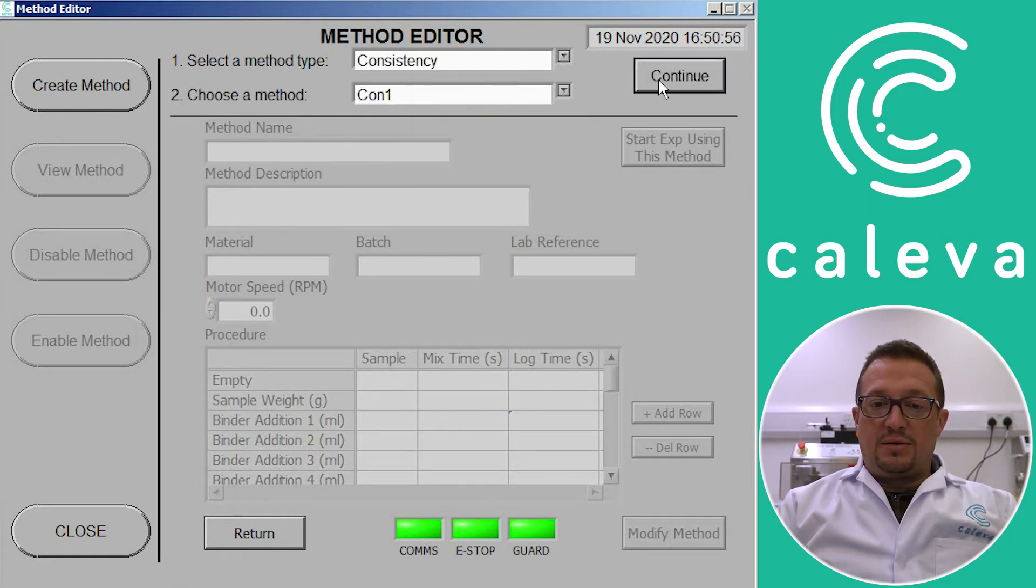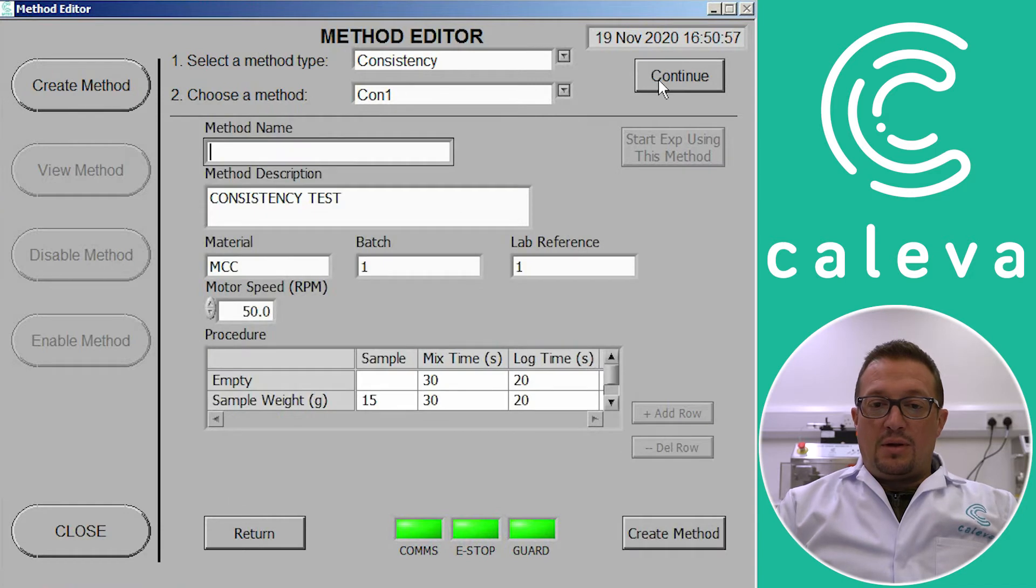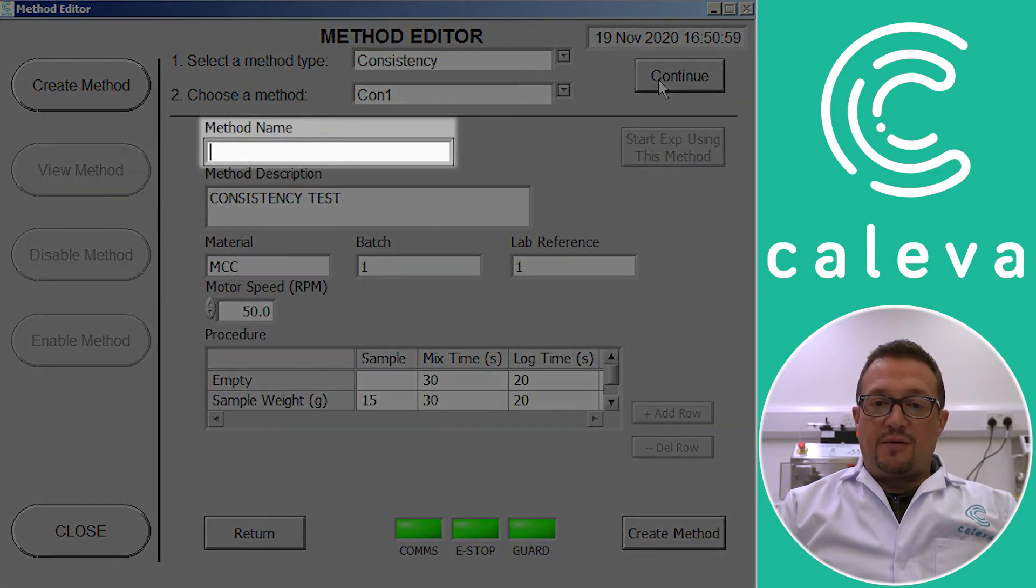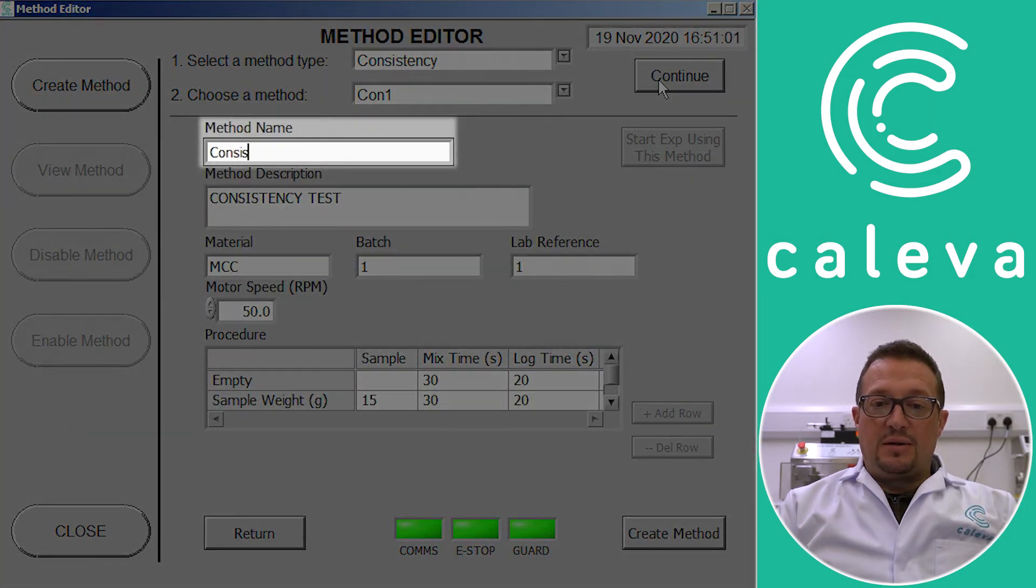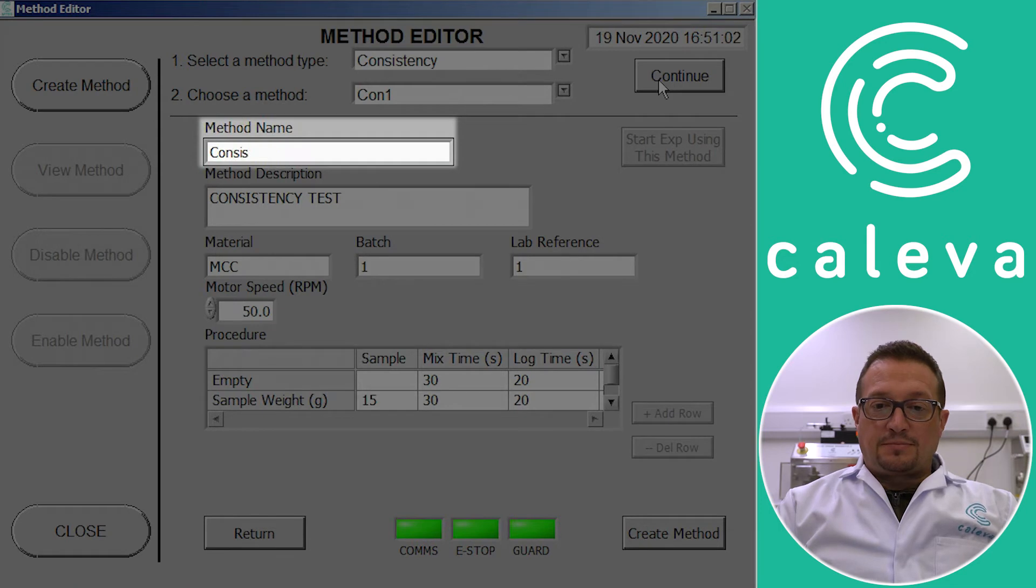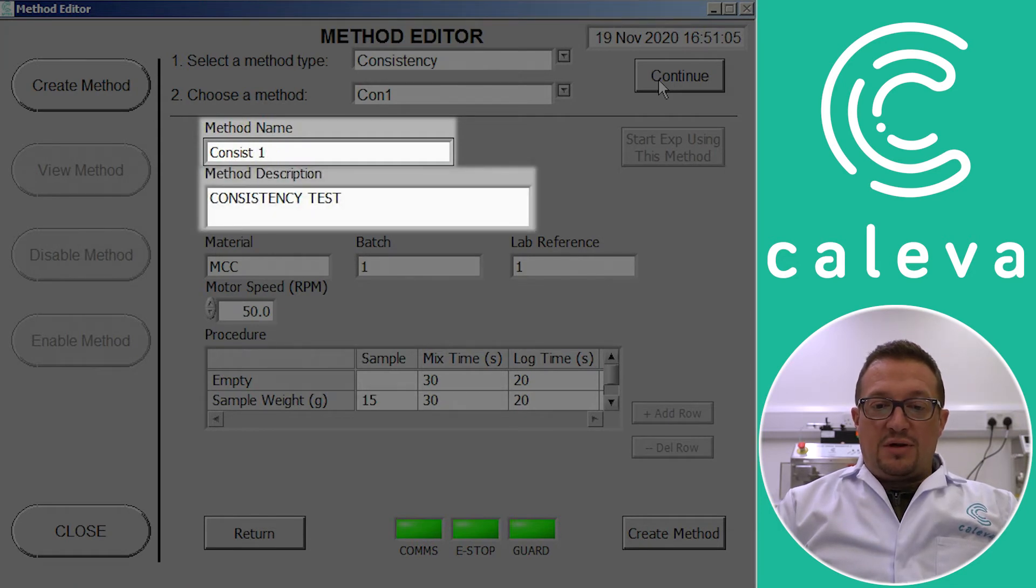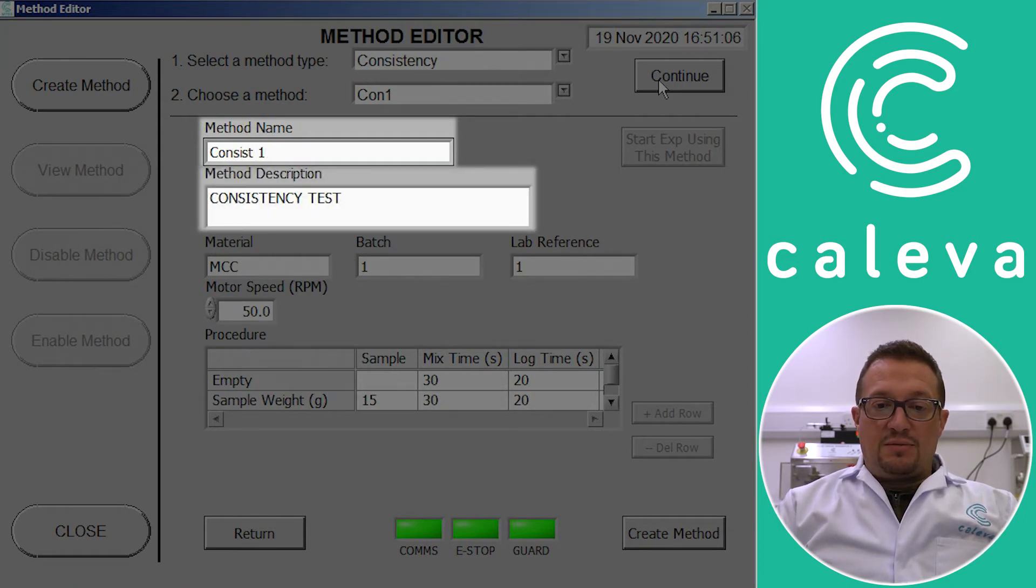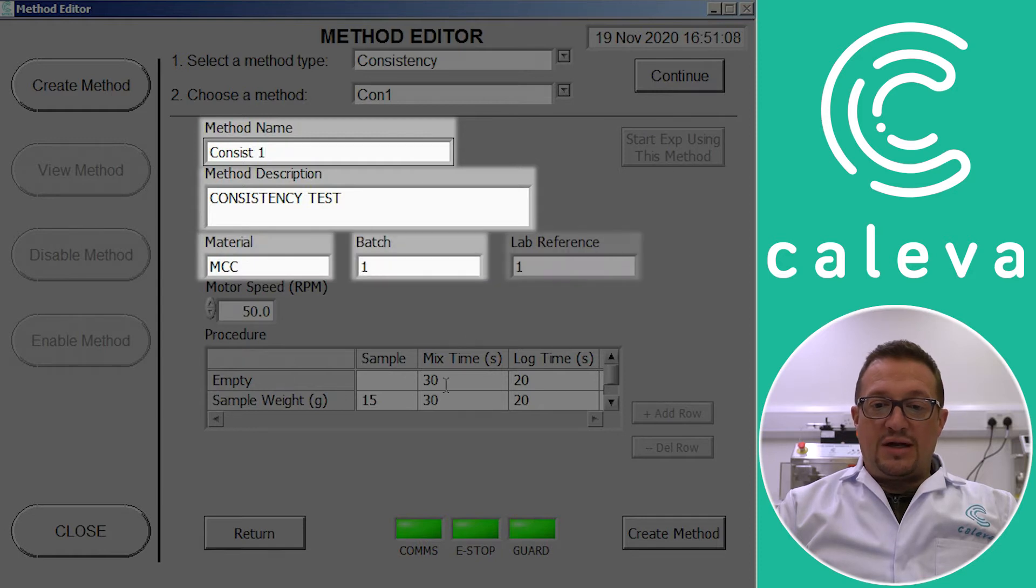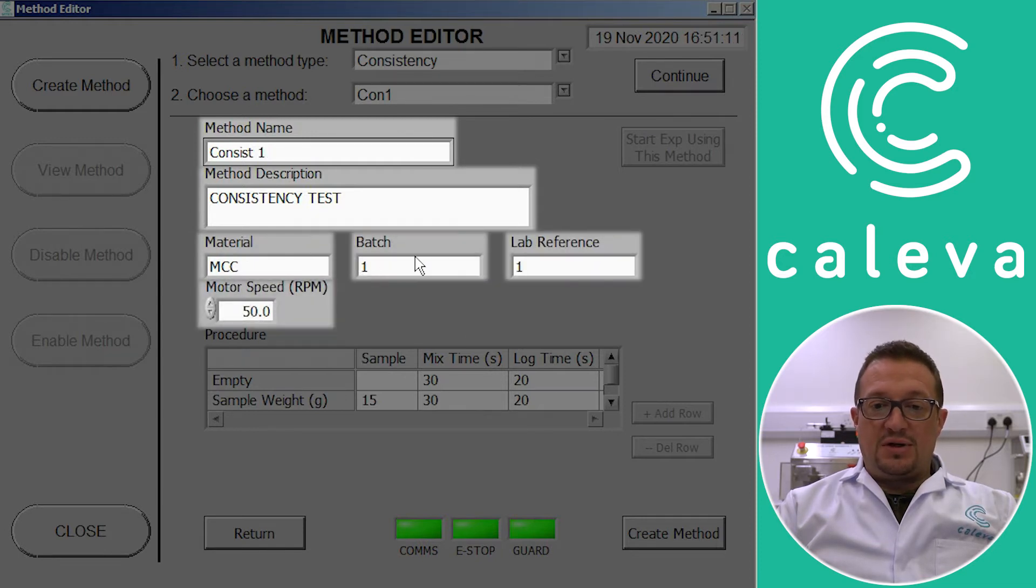Click on continue and then we can choose a name for our particular method here. Then we've got a description of the method, you can put material type, batch codes, lab references, motor speed, all these can be changed.